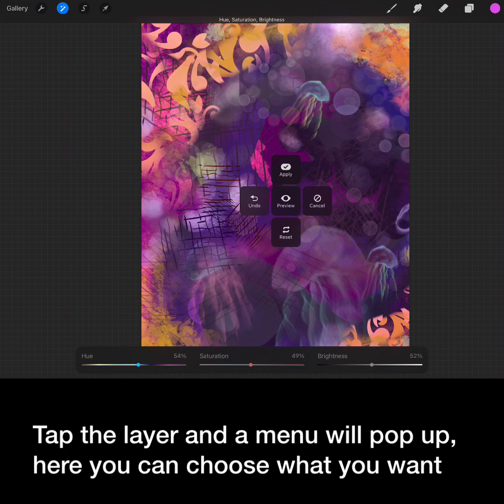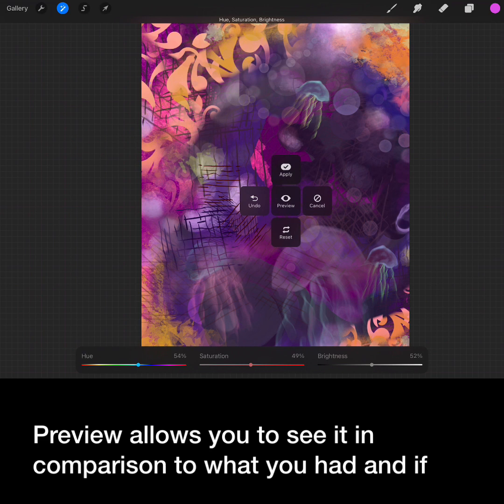Tap the layer and the menu will pop up. Here you can choose what you want to do. Preview allows you to see it in comparison to what you had, and if you like it just hit apply.